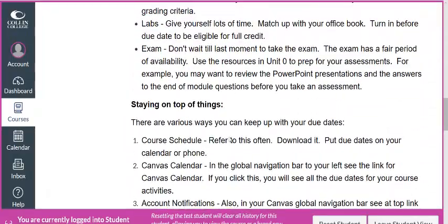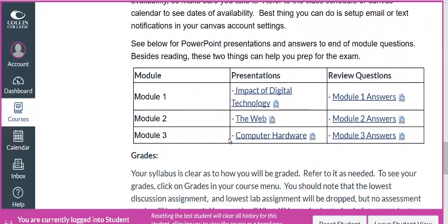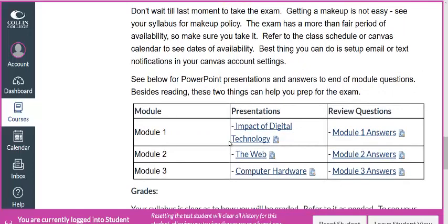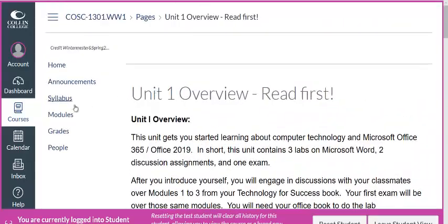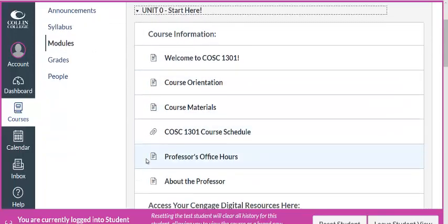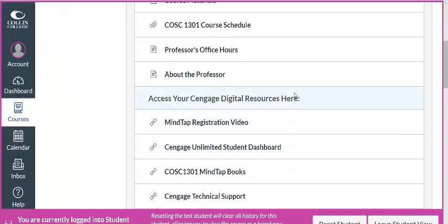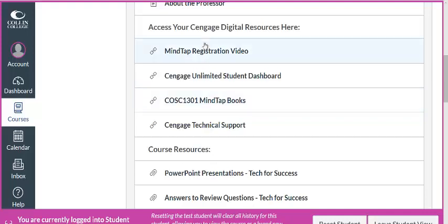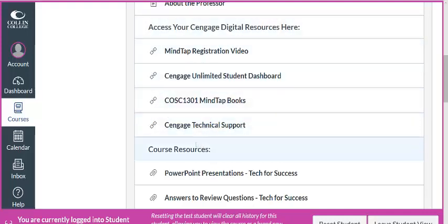The first exam will cover the first three units. If you click on the overview, it'll help you get focused on what the exam is going to be about. I would do the end-of-chapter questions and then check your answers there. To access the book, if you've registered for the subscription, go to Unit 0 and click on 'Accessing Your Digital Resources,' then click the MindTap link to get directly into the book. I have a separate video that dives into that section.